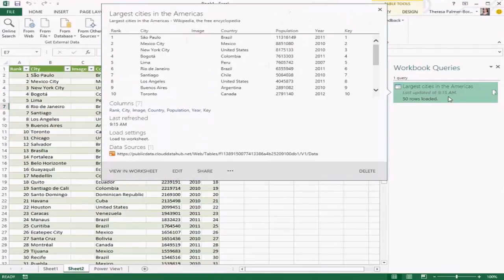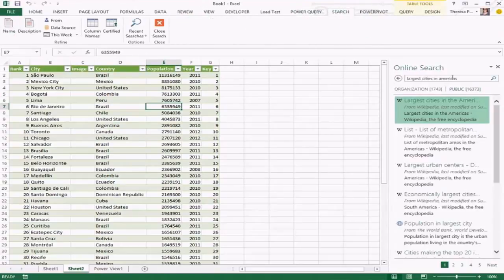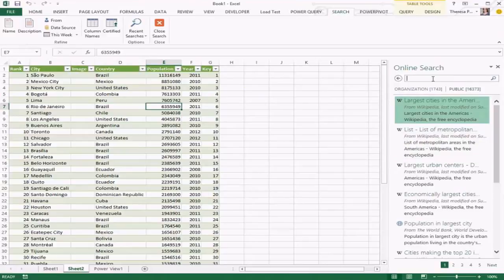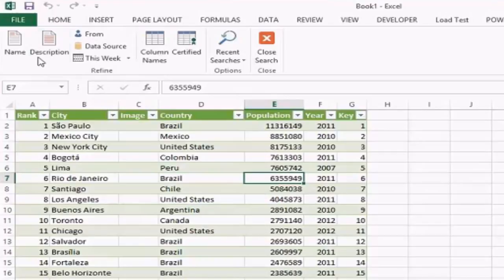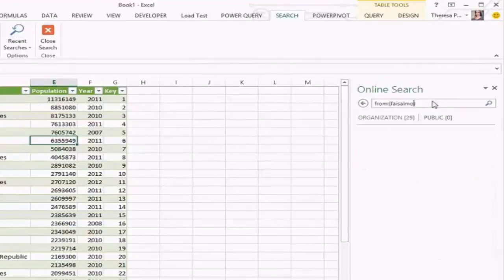Hopping back over to Power Query, we can easily interact with this query, update it, edit it, or refresh it to get the latest data. That covers some of the public data. I also mentioned connecting to corporate data — for the same search you can see organizational results as well. You can also choose to search in different ways using what we call search scopes, which filter results beyond just names or keywords.